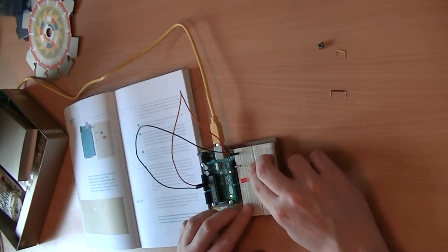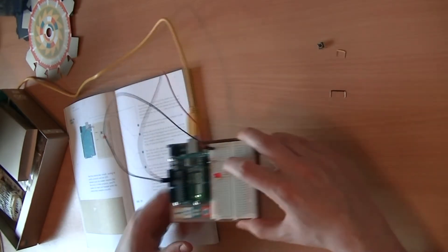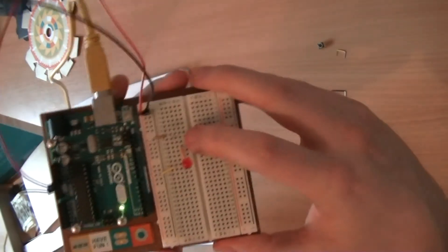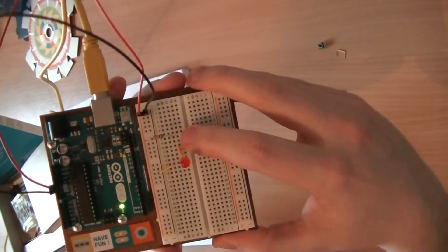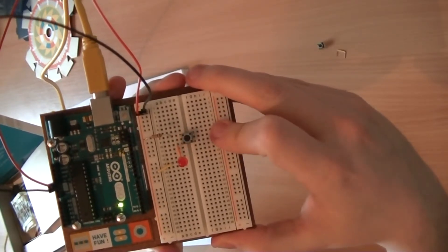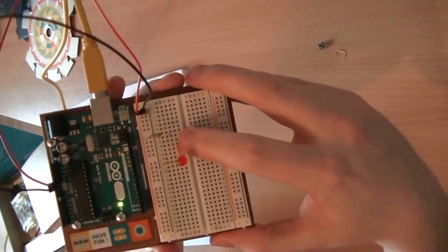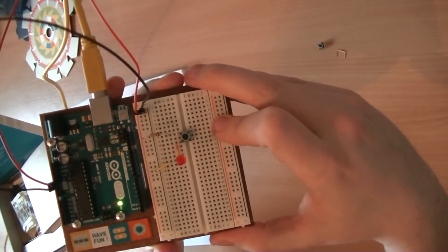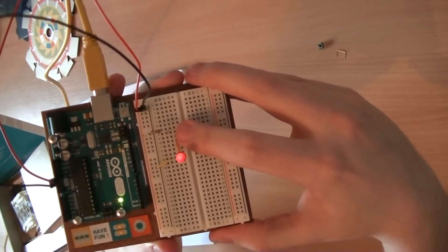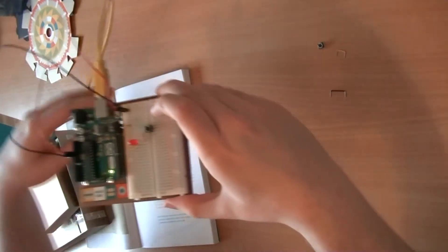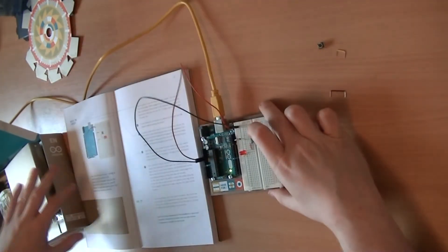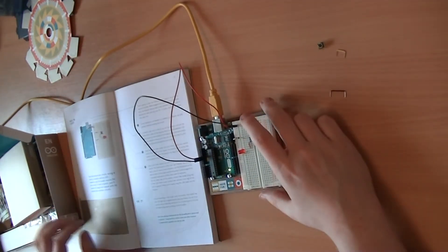So if I press this switch, there we go, the LED is lighting up. I don't know whether that's visible, but the LED lights up when I press this switch here now. Very good. So that is the first part of it, which is building the very basic circuit.